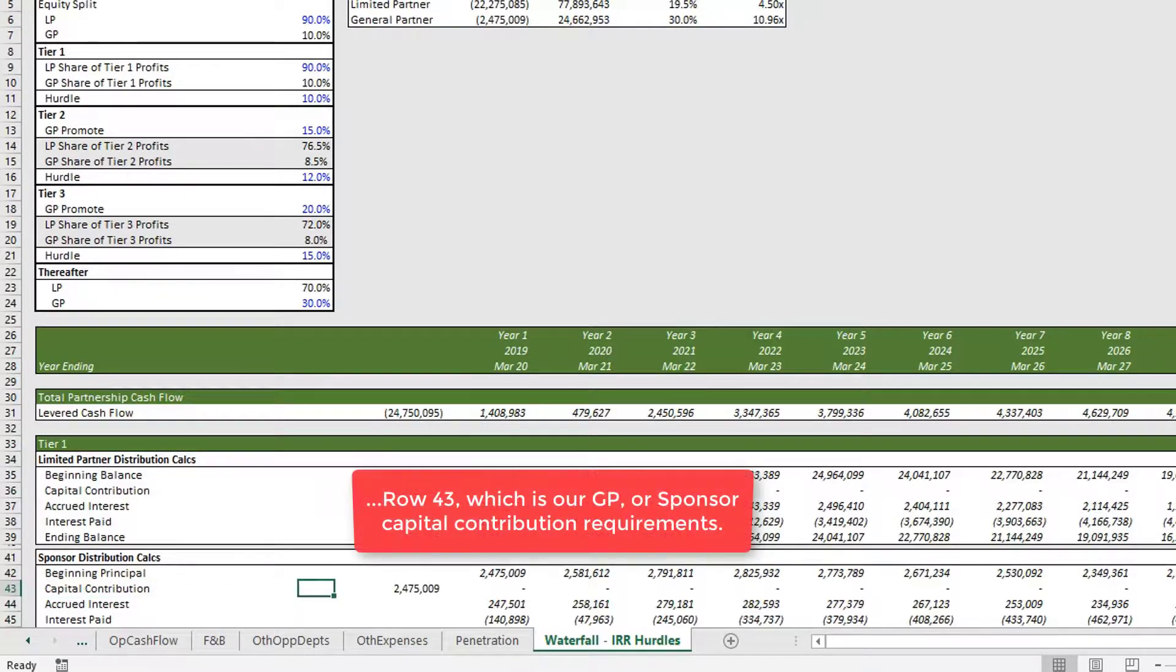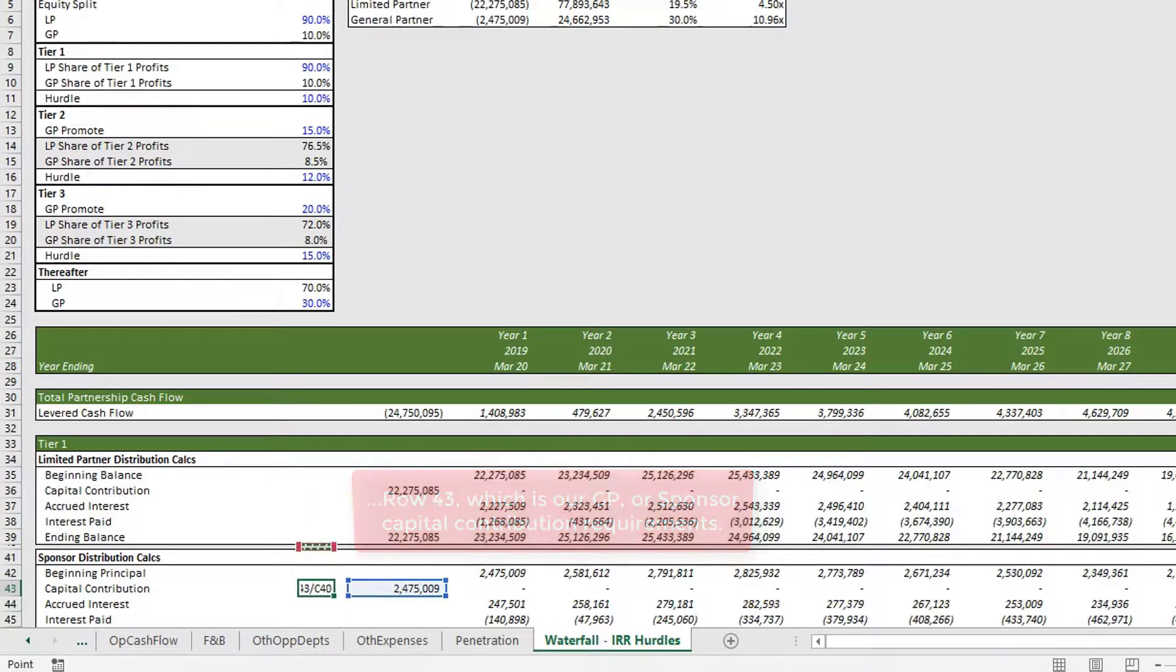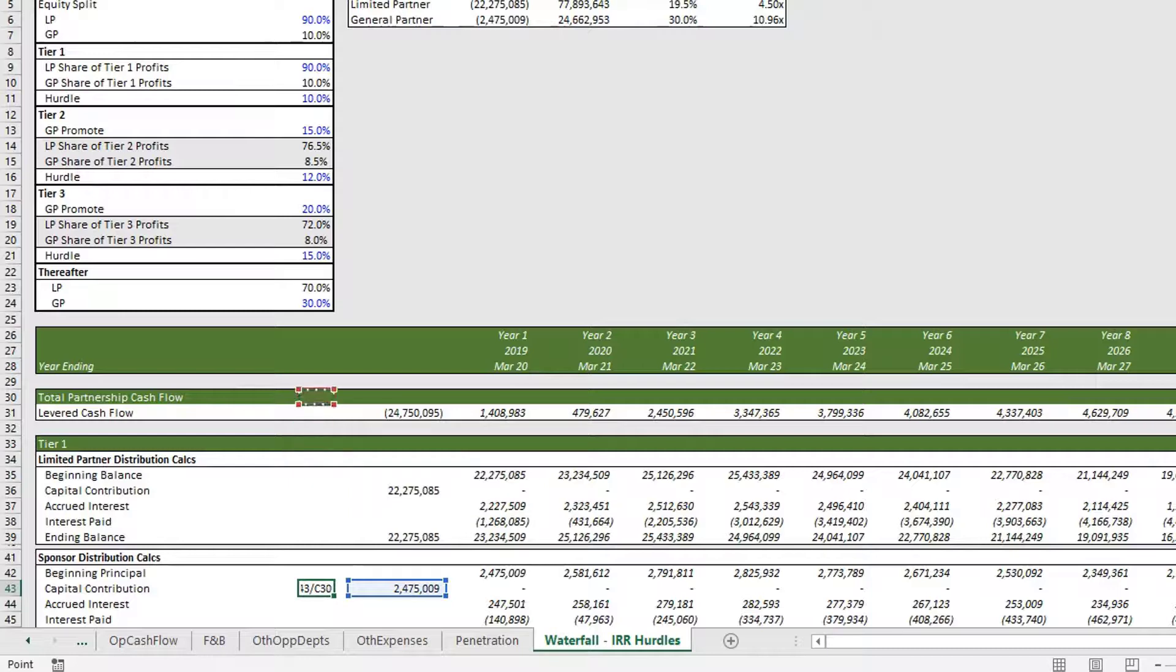We can do a double check really quickly, so this 2.5 million should be 10 percent of our total equity contribution.